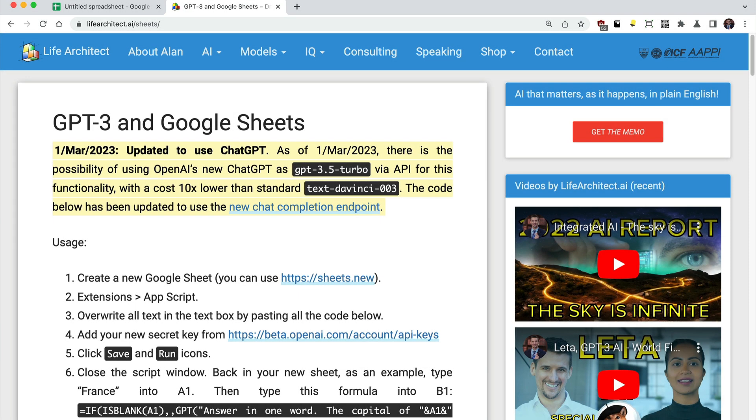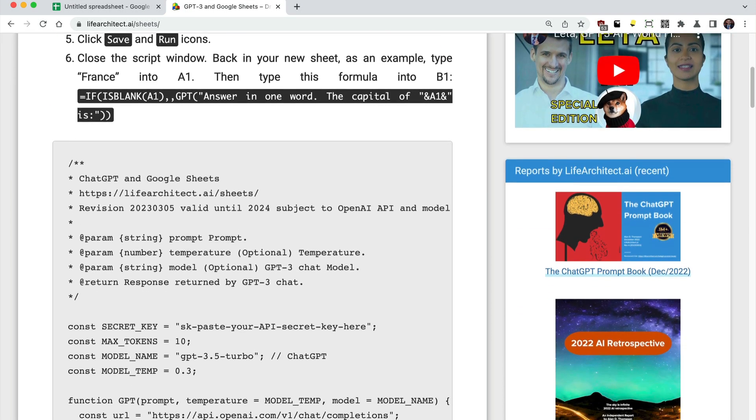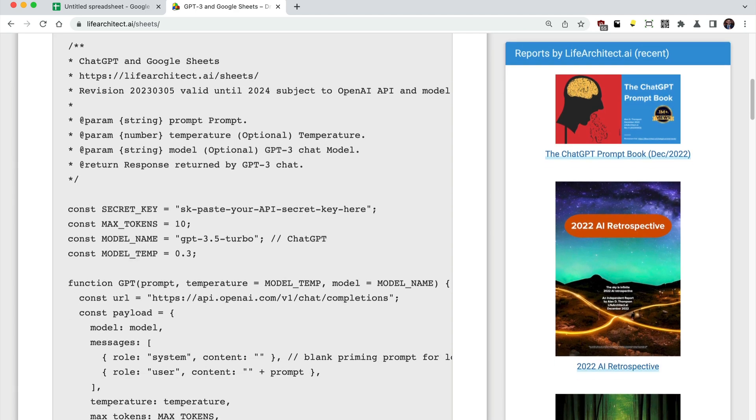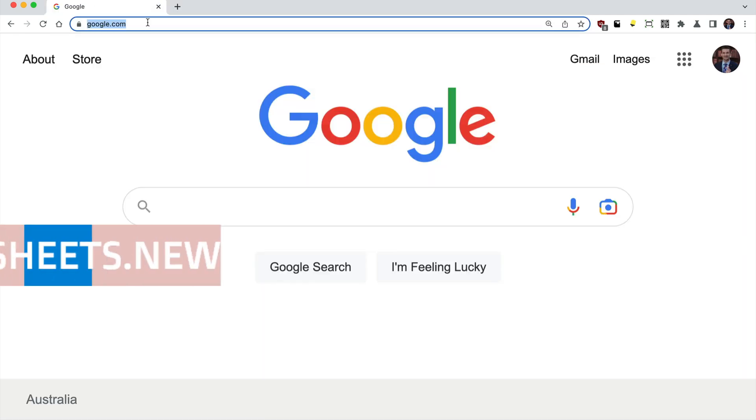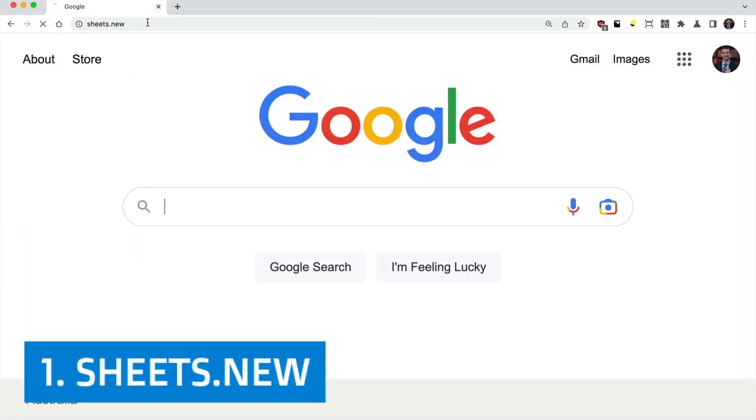A quick update to my GPT-3 plus Google Sheets script. Let's use ChatGPT 10 times cheaper than Text DaVinci 003.